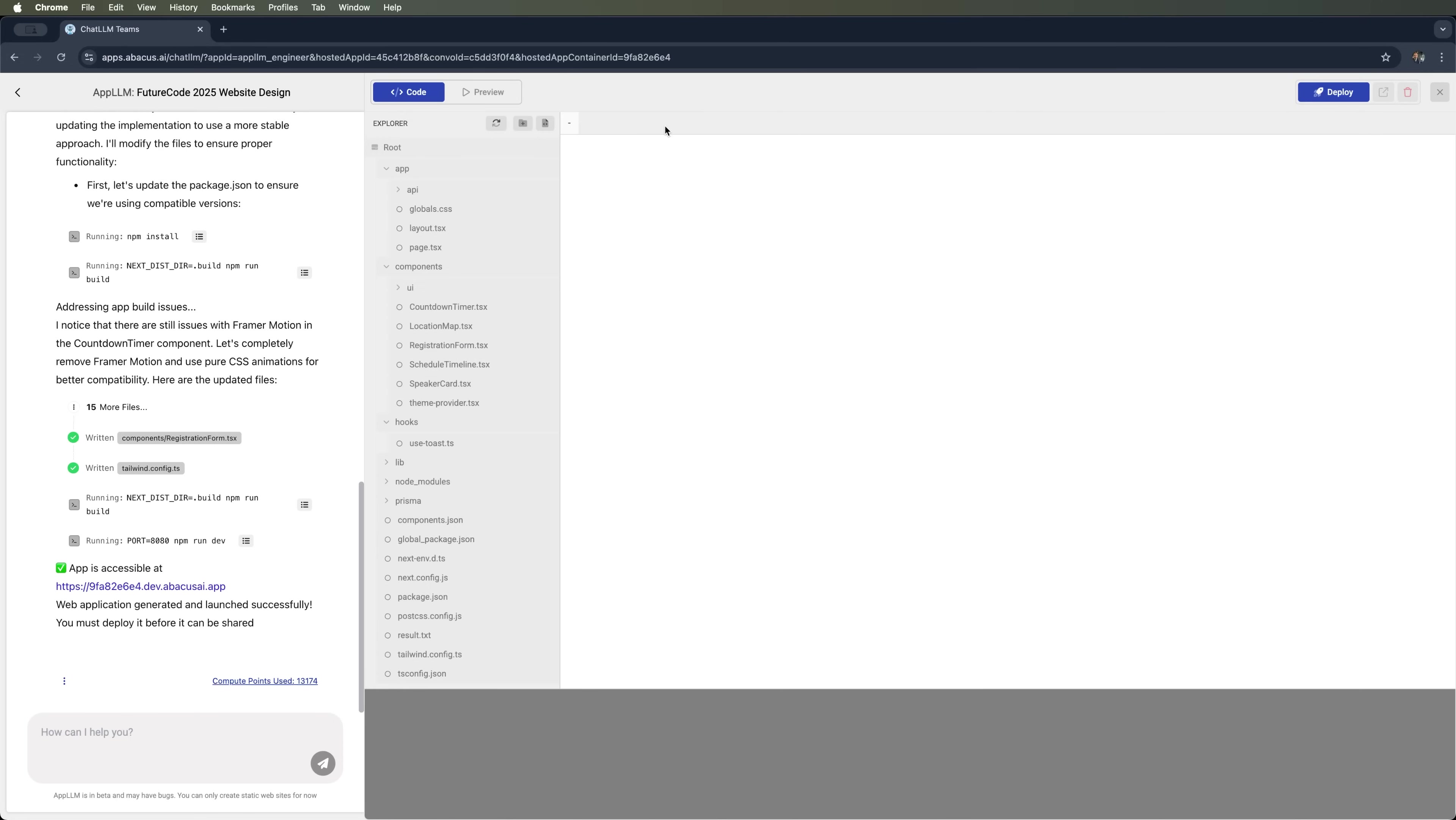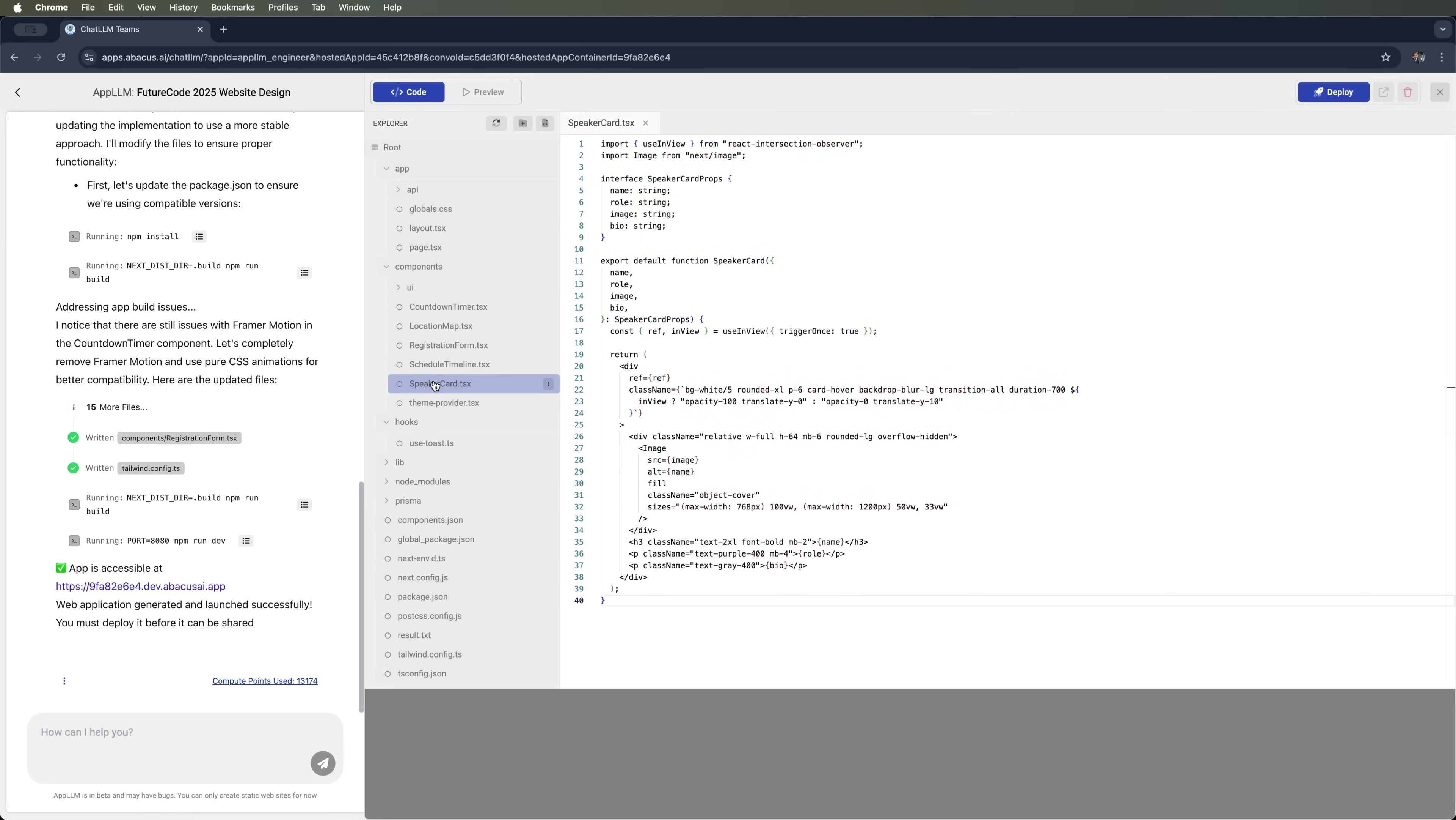You can also view the source code for each block and component. And of course, you can deploy the full website. Just click the Deploy button to generate a public URL for the project.